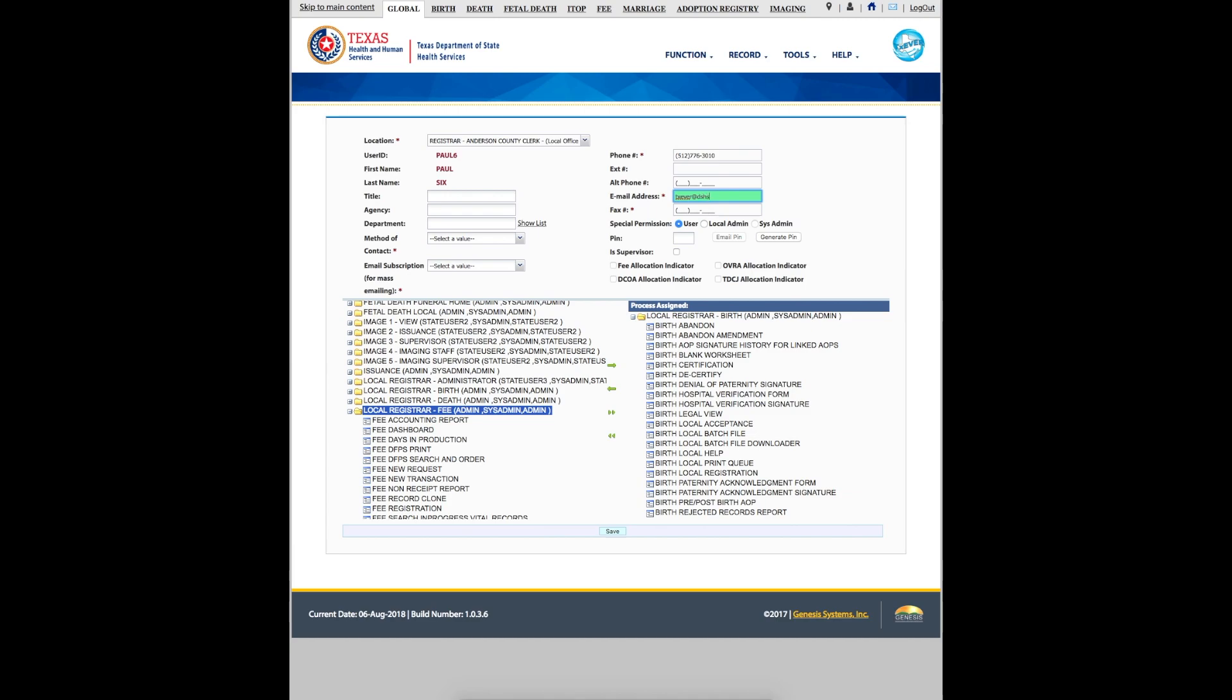The new user will receive two email messages. The first will contain the user ID and password. The second will contain the user's PIN. You now know how to add a new user in TechSever.